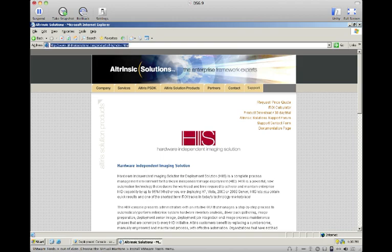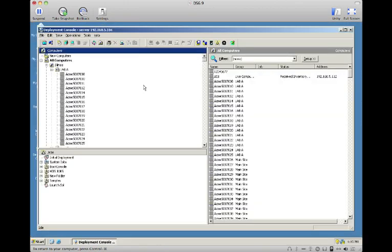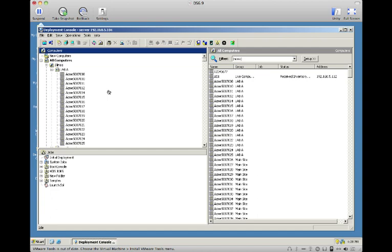HISS is a plug-in solution that natively integrates and leverages the Semantic Deployment Solution framework. This demo is going to show you how HISS works, how it approaches the problem, and why it's so much more manageable and effective than manual engineering efforts or other solutionized products.